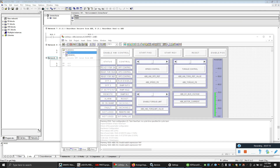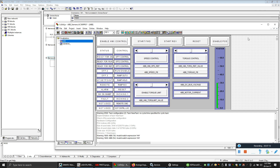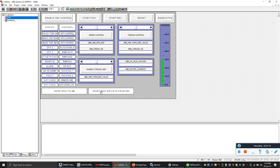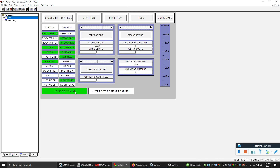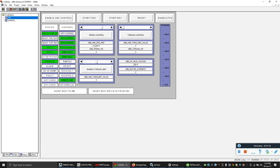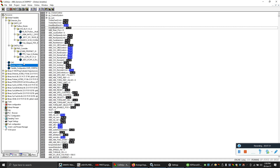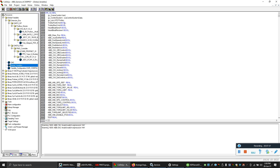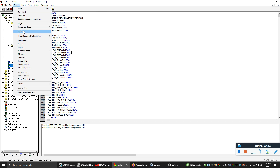Now let's look at the ABB program. I have a ready-made program here. In this program I'll be using a heartbeat signal to send to Siemens, and I'll be receiving the heartbeat back from Siemens which will glow green. My variable 'heartbeat sent' is the variable I'll use to send the heartbeat from ABB to Siemens, and from Siemens I will receive this one back.